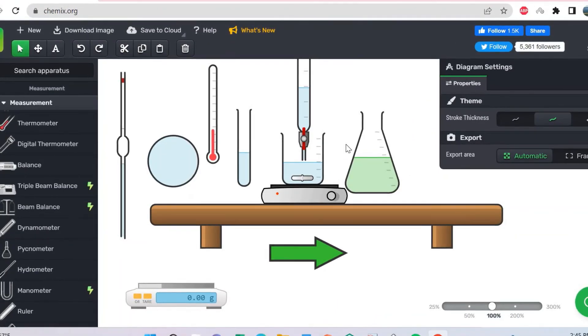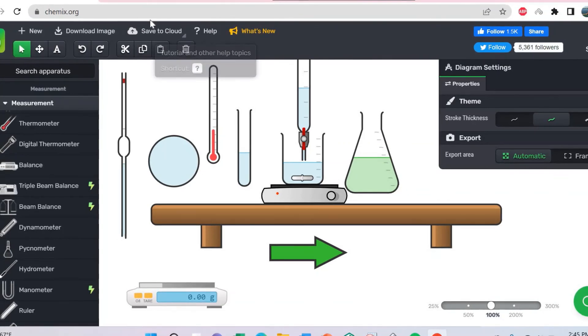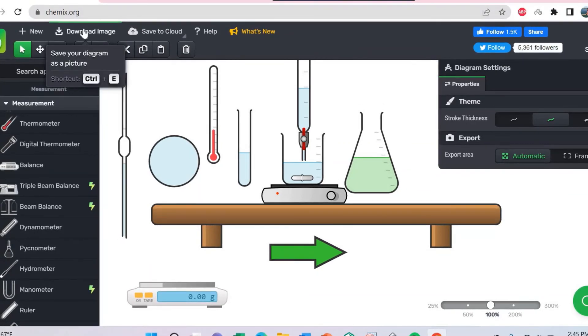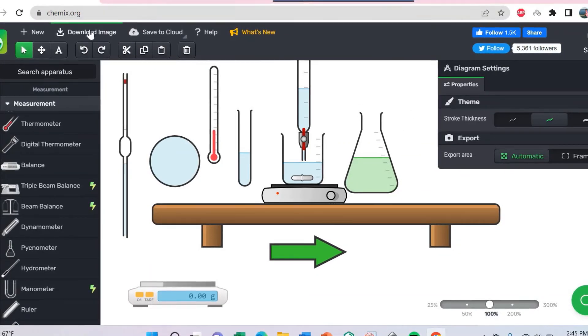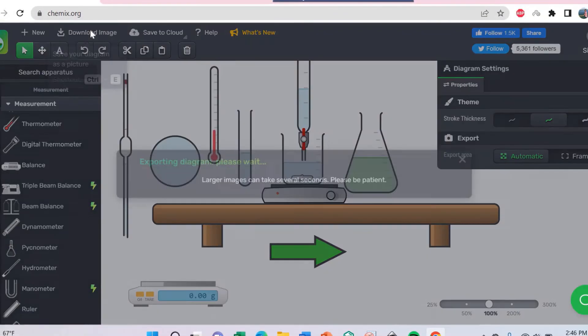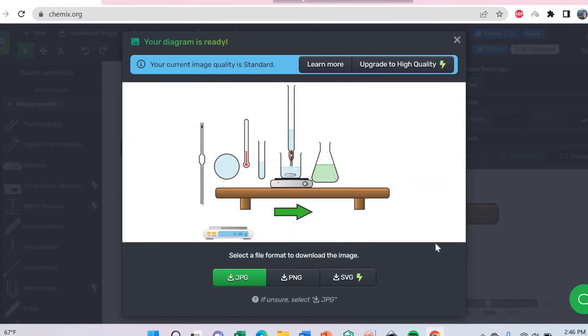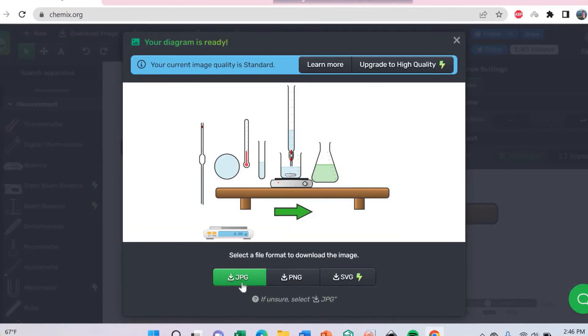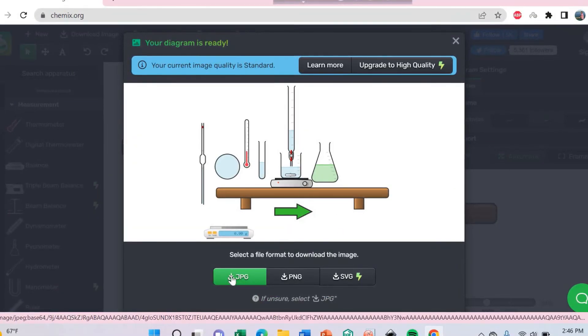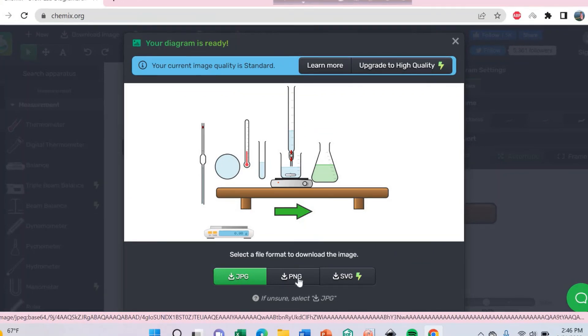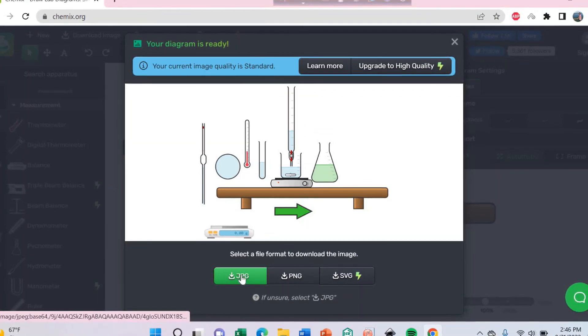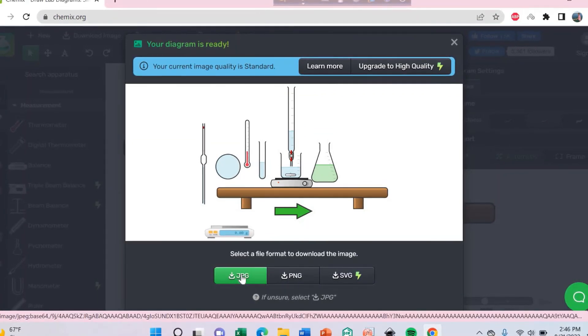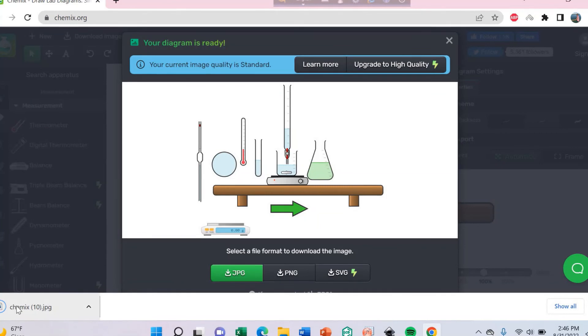After finishing the drawing, you can easily download this image. Click here. And here are the different file formats to share: JPG, PNG. So click here to download this image easily.